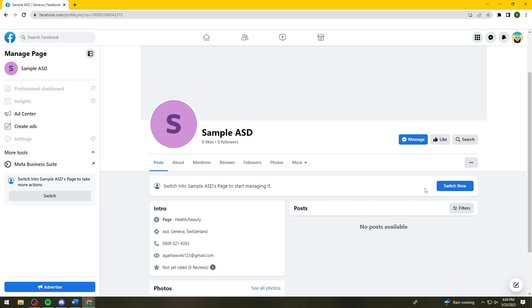So once you click on switch now, you can start managing your page.